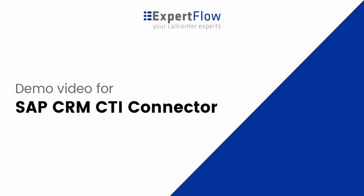Hello, I'm Shahzad from Products and Marketing at Expertflow. Welcome to the demo video for Expertflow SAP CRM Connector.